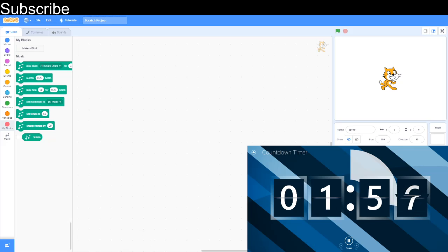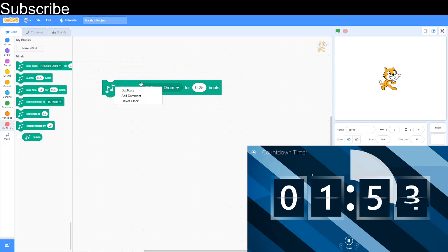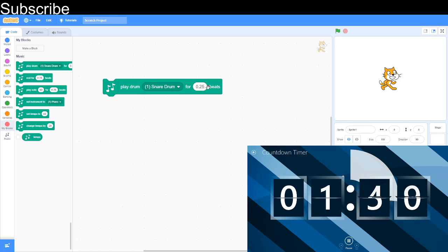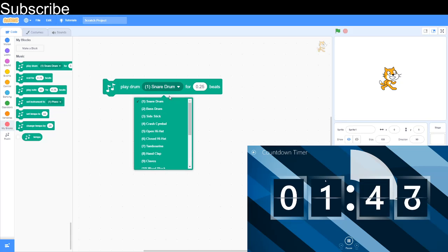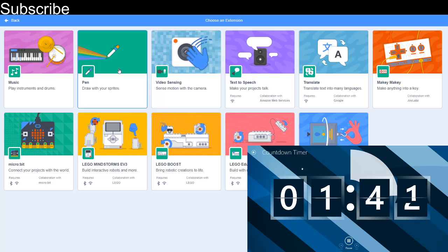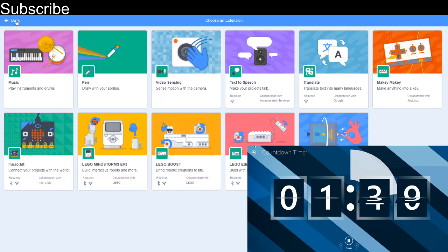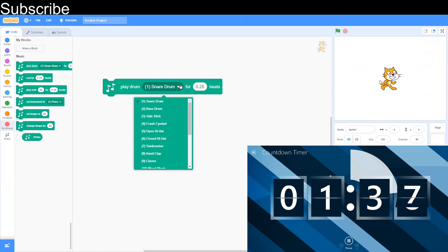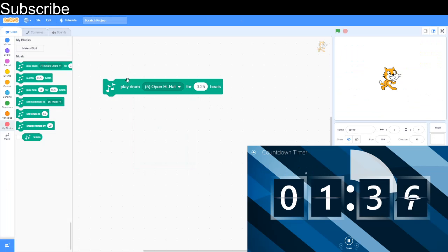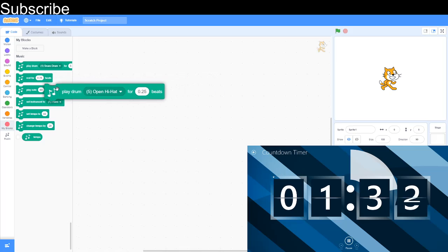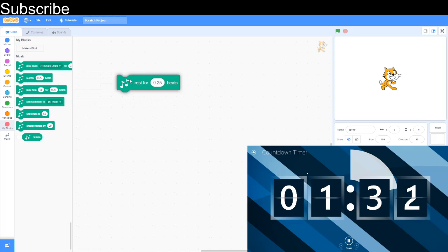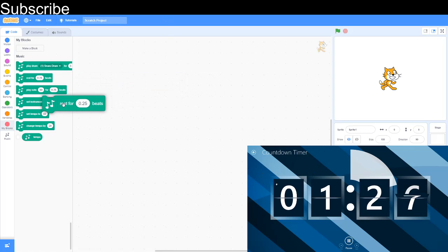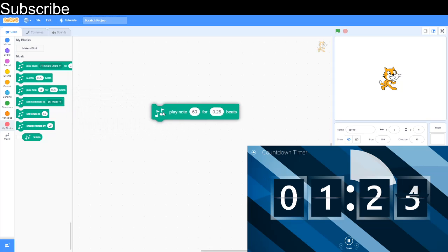We have two minutes for music. And music is, this one is play drum for something beats. The beats is how long you want your note to last for. And you can choose your instrument. And this is an extension. So you have to go down here and add your extension, which is here music. And here we go. We're going to try different instruments here. I'm not going to do all of them. The next block is rest. And a rest means it's not going to play anything. It's sort of like a wait block. Same thing. For certain number of beats.